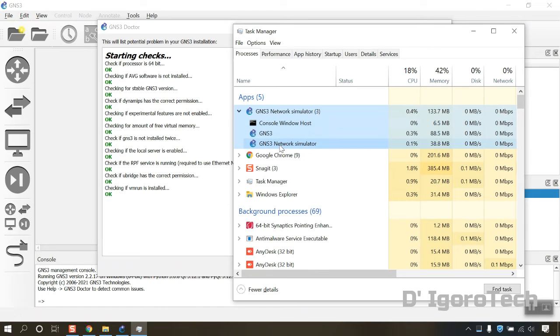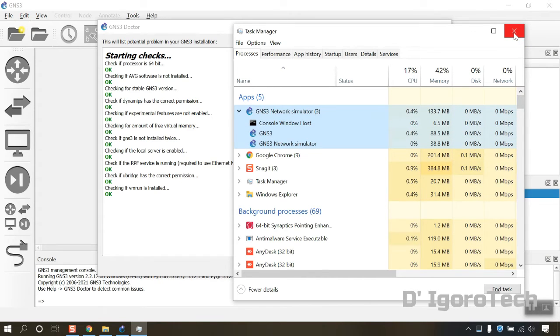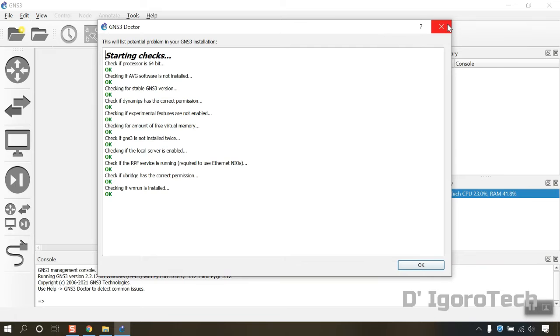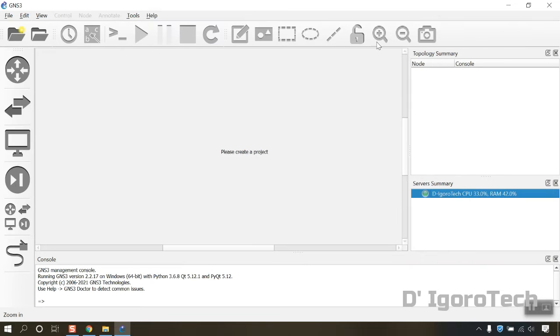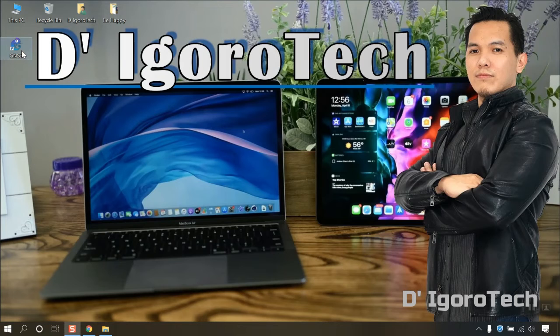Now, let's run some test to verify that the GNS3 is working properly. We will create a very simple topology.